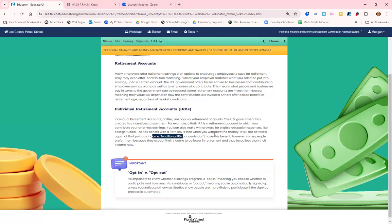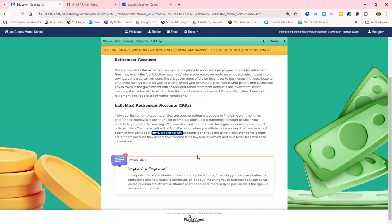A traditional IRA is the opposite. You put the money in before it has been taxed. It often lowers your current income because the money's going into that retirement account before it is taxed. Therefore, when you retire and start withdrawing the money, it will be taxed at that point.